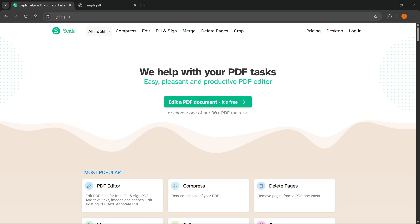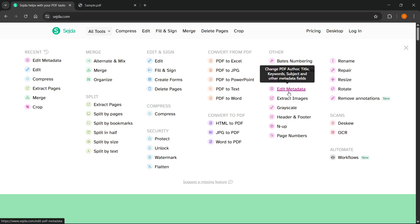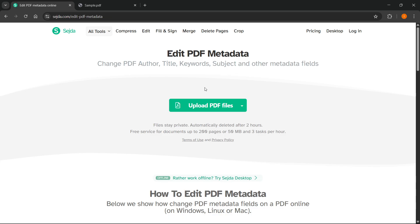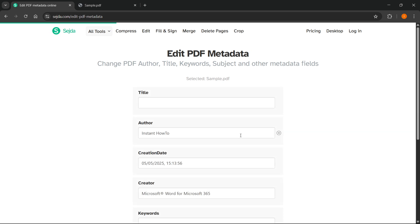And then you want to go to all tools, hover over it, and click on other over here and click on edit metadata. After you do this, this will show up. Basically, in here, you have to put in your PDF. So I'm going to put in the sample PDF. And then what you want to click on is update only specific fields, change metadata, click on this.